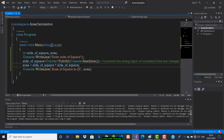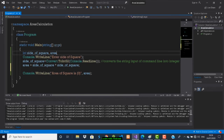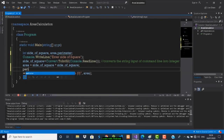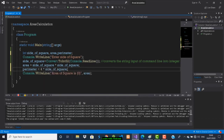Now I will calculate the perimeter. I will declare one more variable: perimeter. Perimeter equals 4 into sideOfSquare.